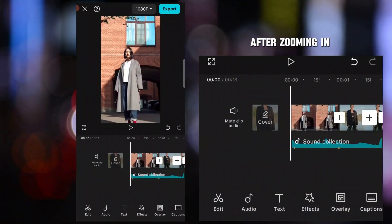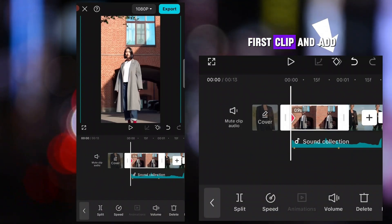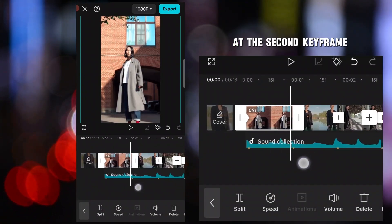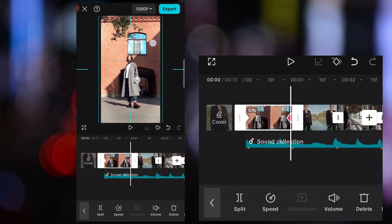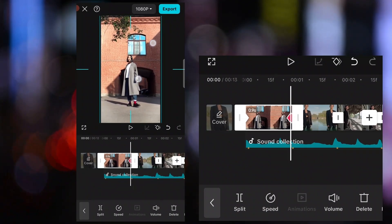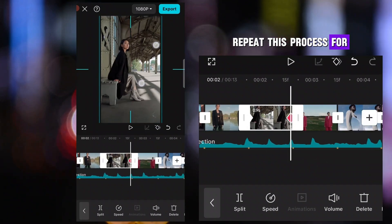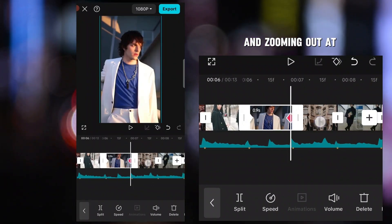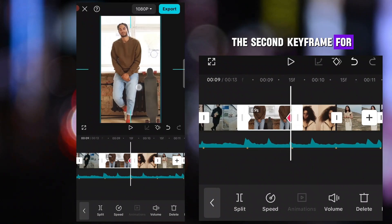After zooming in, go back to the first clip and add two keyframes. At the second keyframe, zoom out your clip. Repeat this process for all the clips, adding keyframes and zooming out at the second keyframe for each one.